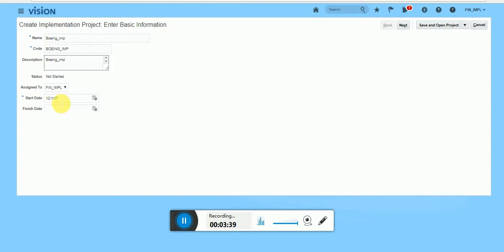So you can set your start date, description. Status will be not started when it's newly created.